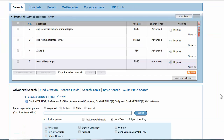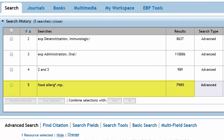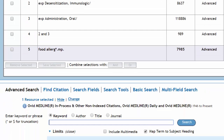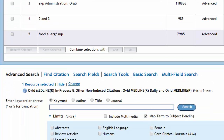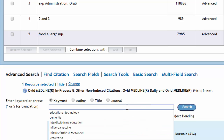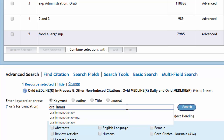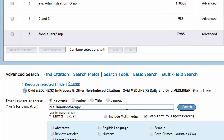A new line is added to our search history and the results are displayed. These are articles in which some form of the phrase food allergy appears in either the title or the abstract. We can also use keywords to search for specific terminology that we know is used in the literature but that does not have a corresponding subject heading. We combined subject headings to represent our concept of oral immunotherapy, but we can also search it directly as a keyword.